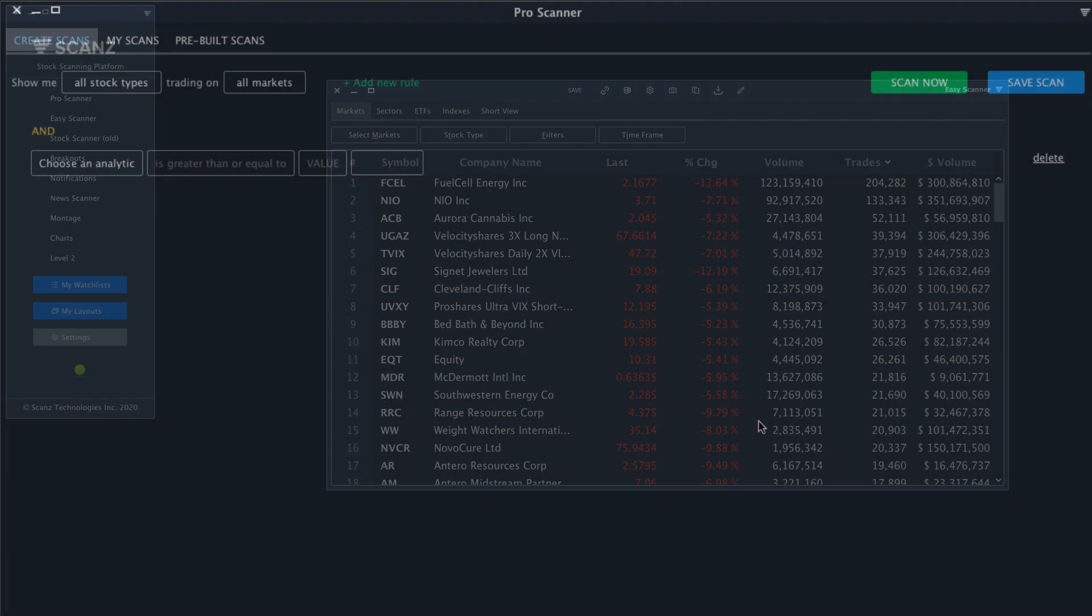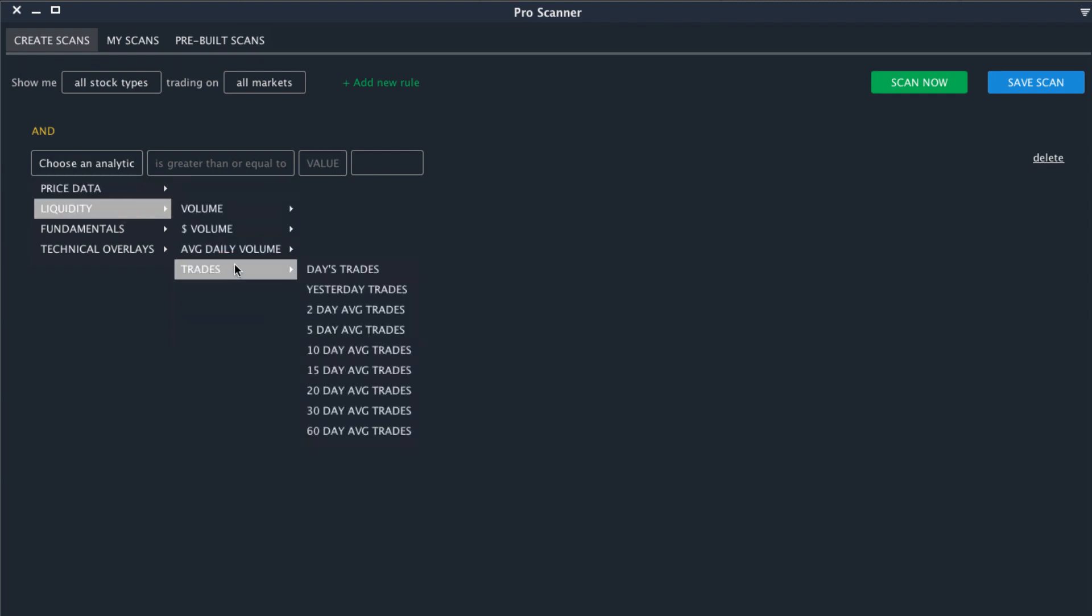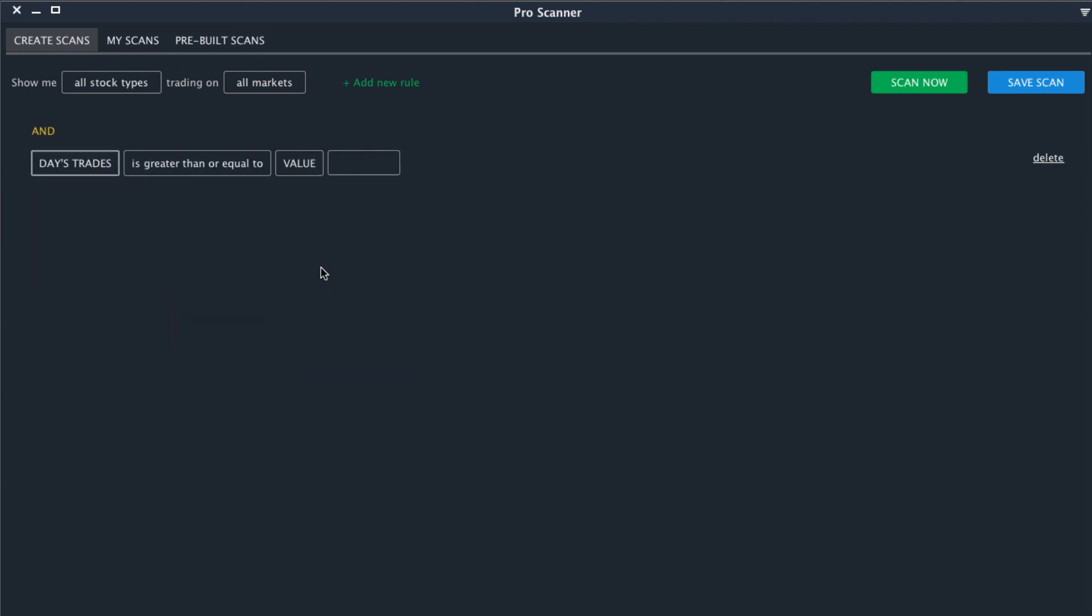The Pro Scanner is a more customizable version of the Easy Scanner and the possibilities are really endless. This is one of the most advanced scanning tools on the market, but it's still incredibly easy to use. You just need to enter a few rules and the scanner will show results that match those criteria. To get started, let's add a rule for volume. So we'll look for stocks that have daily trades of more than 1,000.